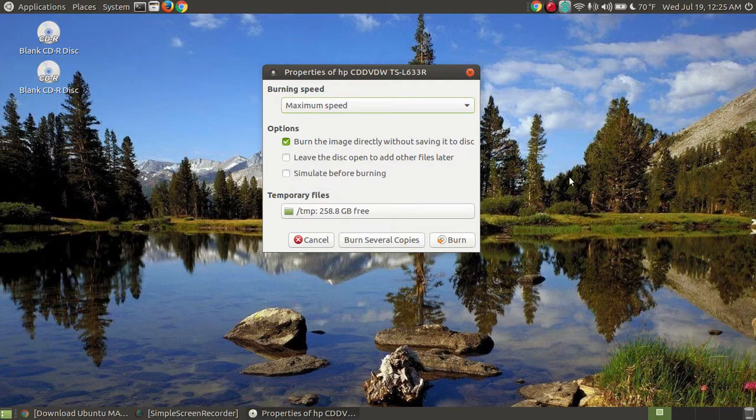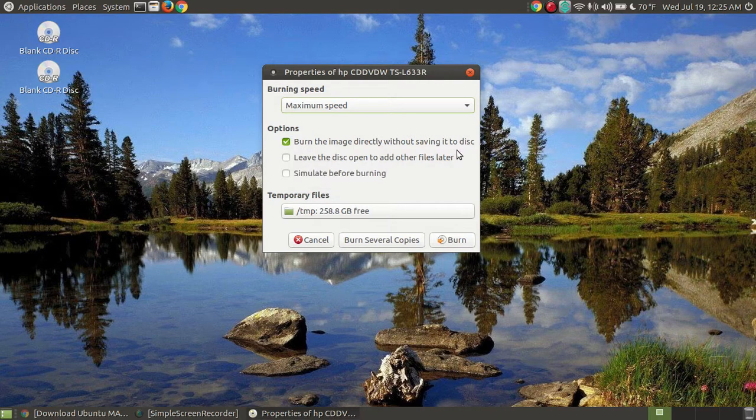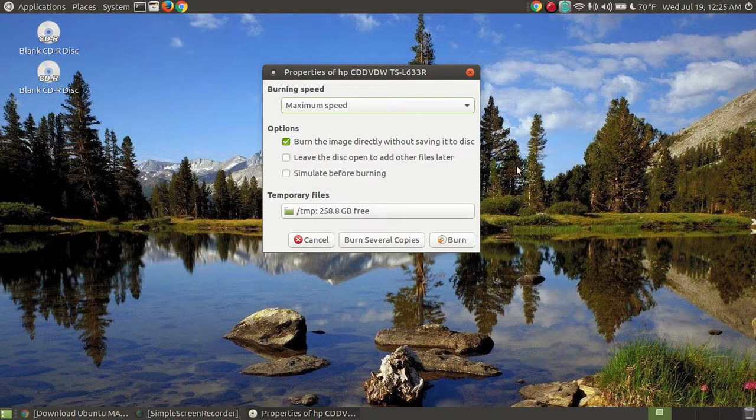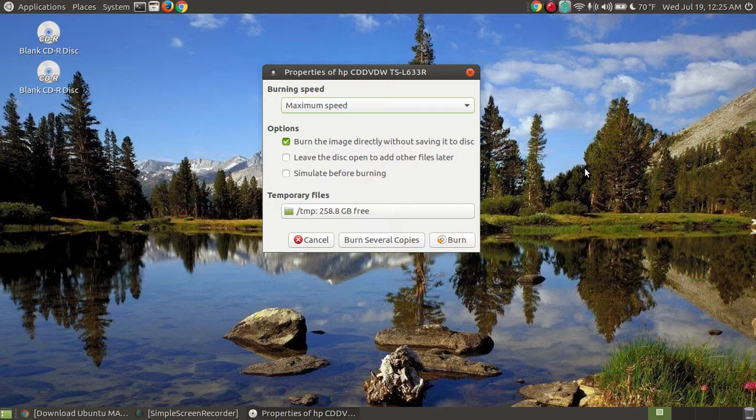Now, I want to tell you something about this. If you're leaving it open, you will not be able to take it out of your computer and listen to it in other devices because it hasn't been finalized. It hasn't been closed out.